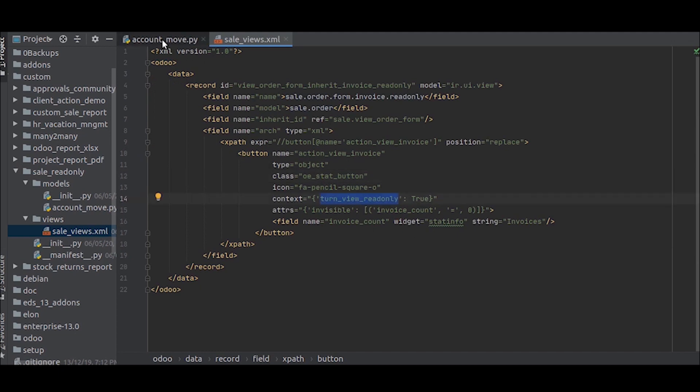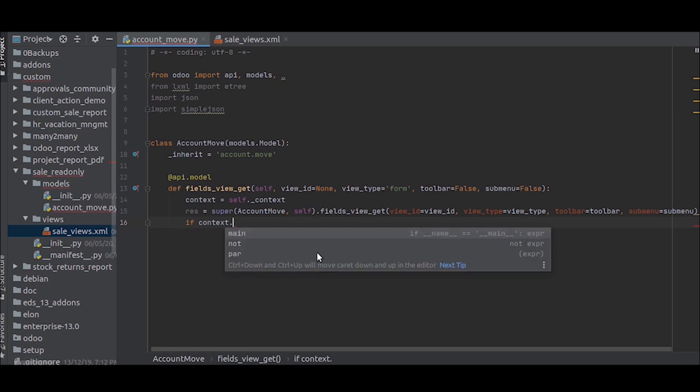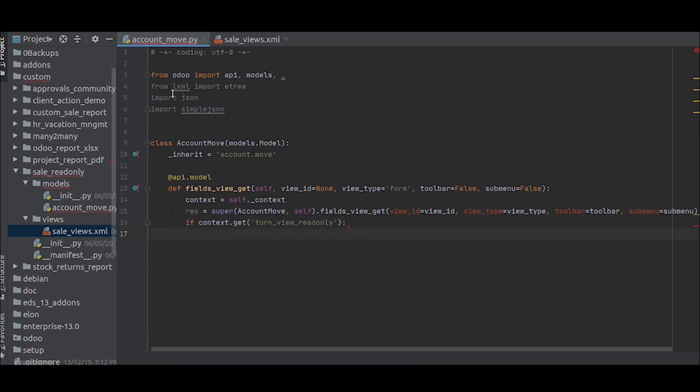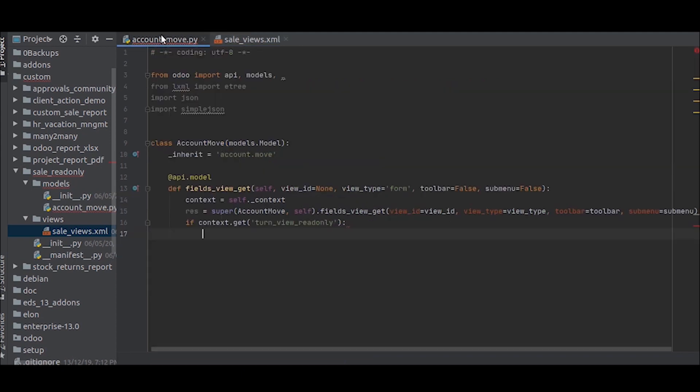Now we will take the context and write a corresponding function for it. The context we gave was turnView readonly. So we will check that. Context.get. Read-only. It checks for the context value and if it is true, it will return the form like we define. So only in this button case, the context value of this turnView readonly will be true because we only wrote for this button. So when we click on that button, we will write the code for what should happen.